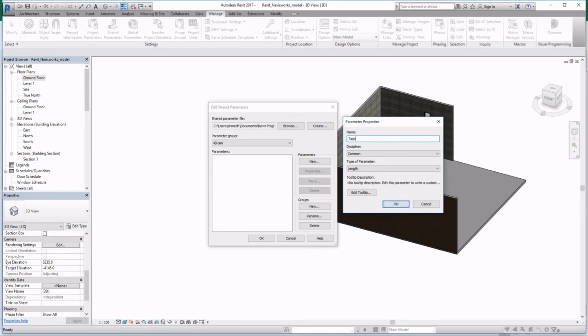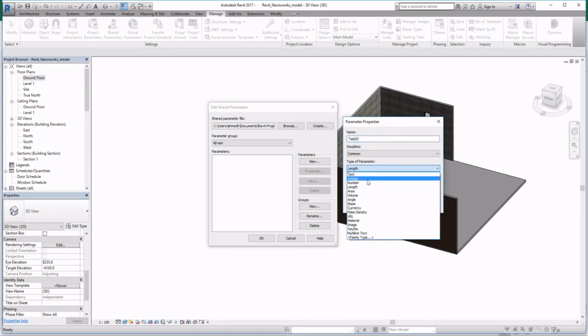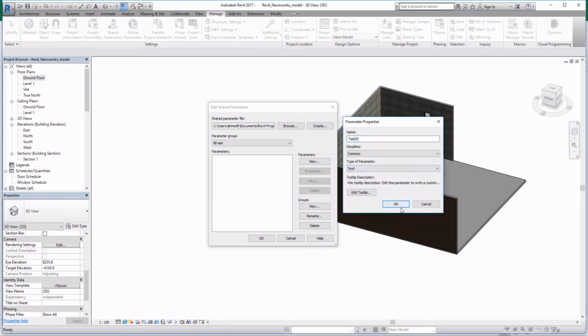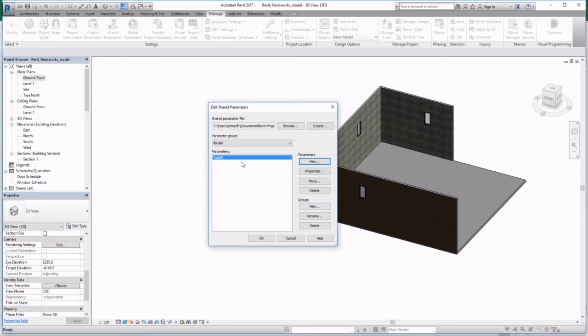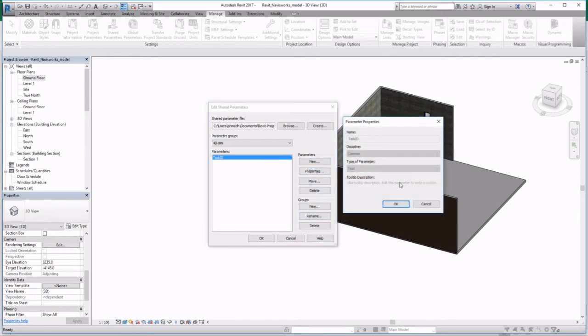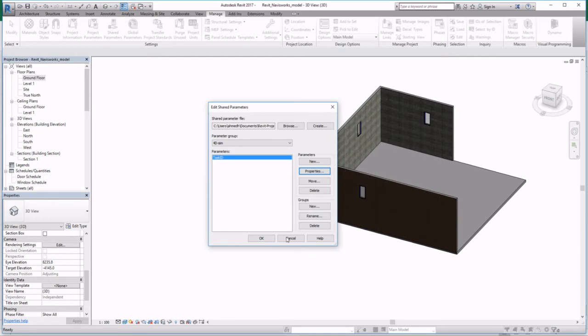We'll add a parameter, Task ID. That would be your text. Once that is created, we've got to load it into our project.